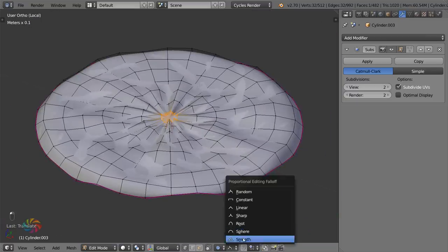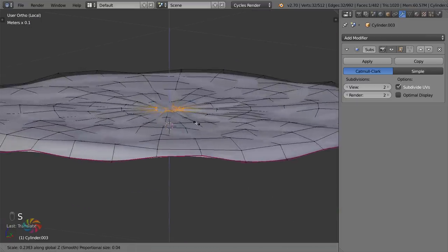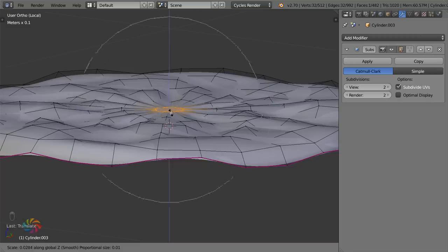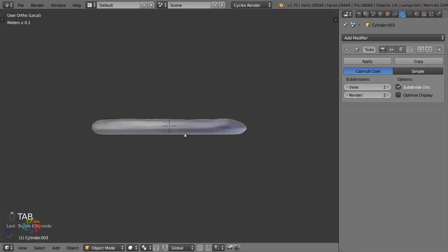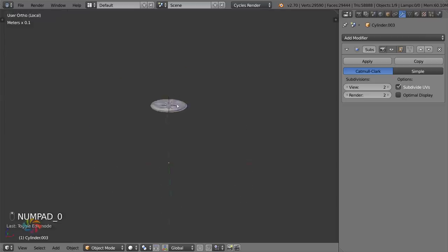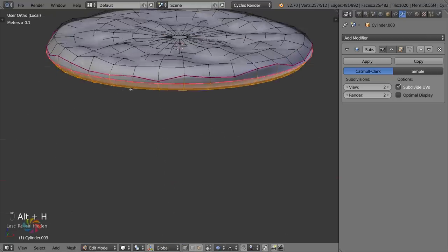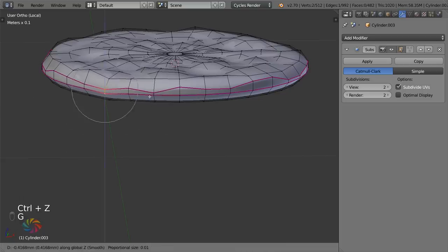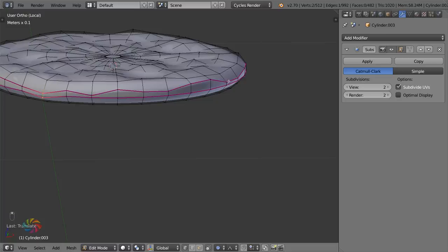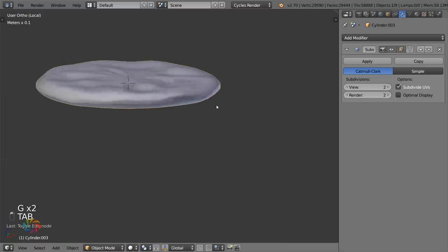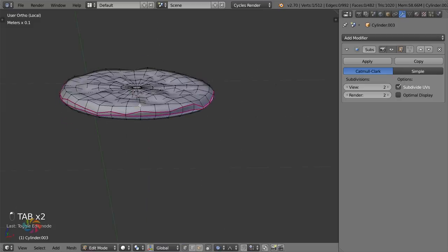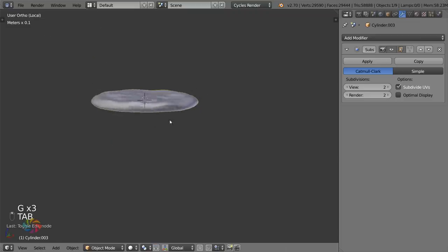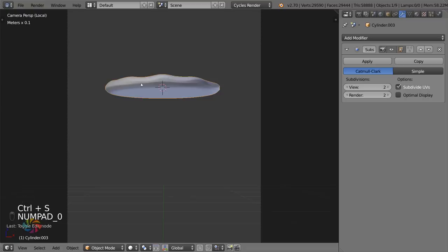Switch to Smooth falloff to smooth out the center while keeping bumps around the edges. You can tweak the shape to add more or less bumps — it's really only visible from the front so focus your edits there. The amount of foam is up to you; different beers have very different foam levels.